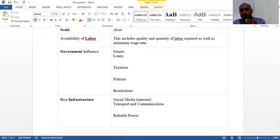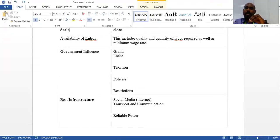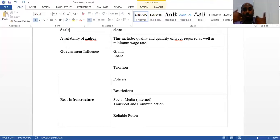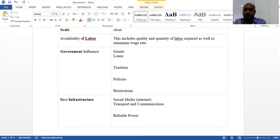Government influence is significant — it is difficult to grow in certain countries without favorable government support. Governments have great influence on businesses: they can give grants, loans, lesser taxation, and new policies, but also restrictions and tariff systems. Next, look at infrastructure — whether transportation and communication are reliable, and whether you have power supply and water supply, because without these, manufacturing will tend to stop and profits will be lower.